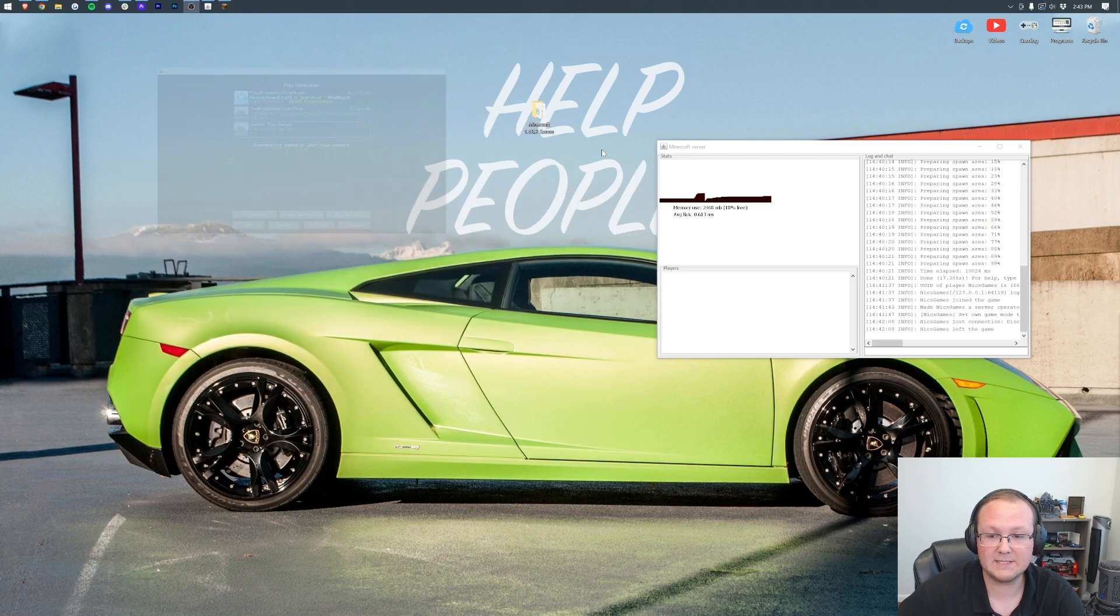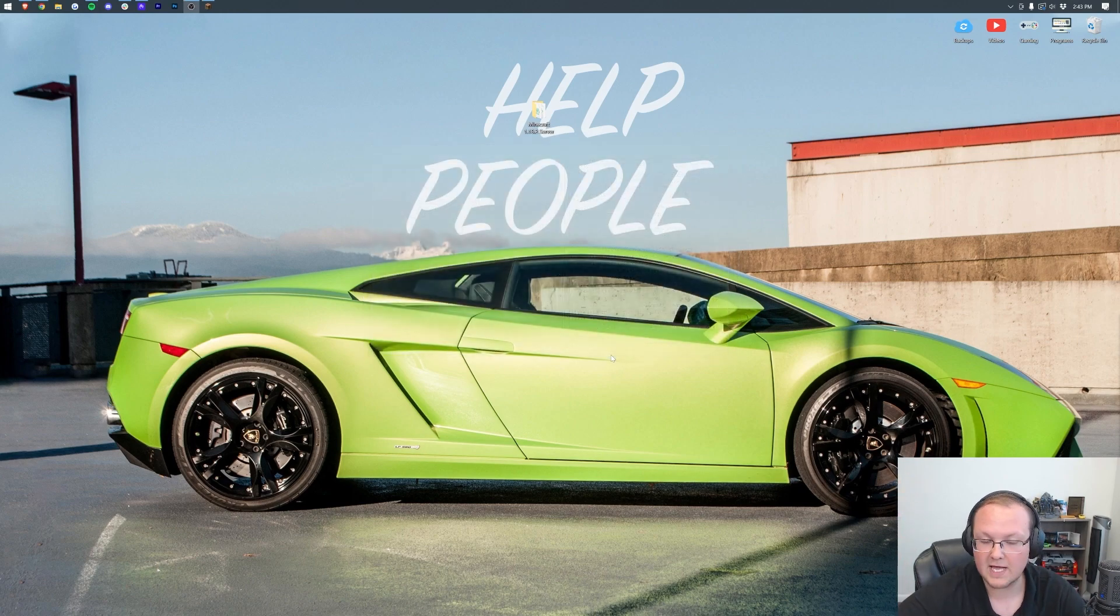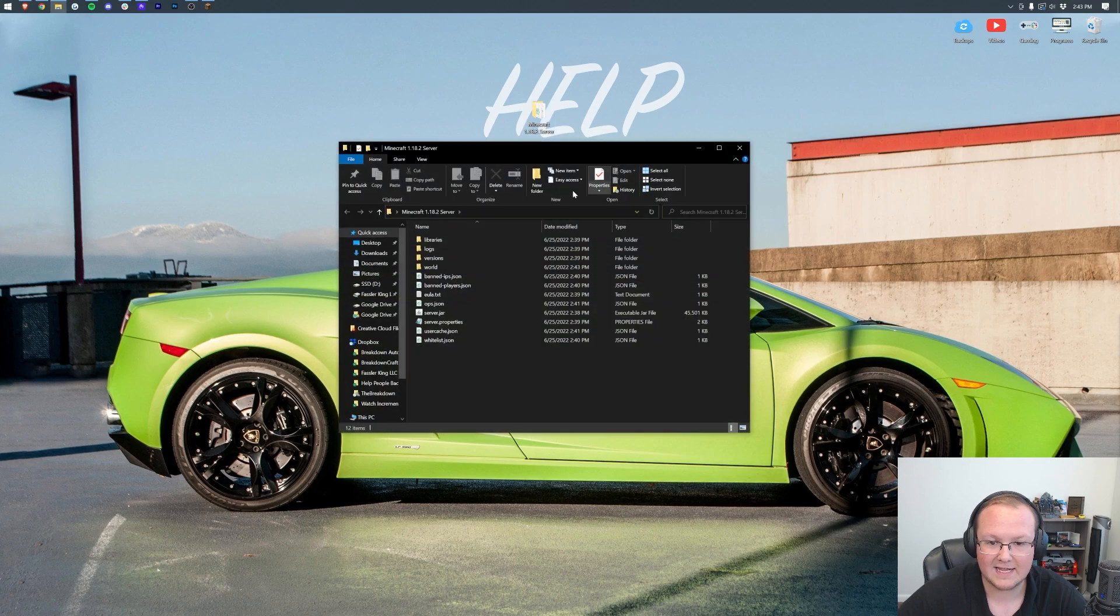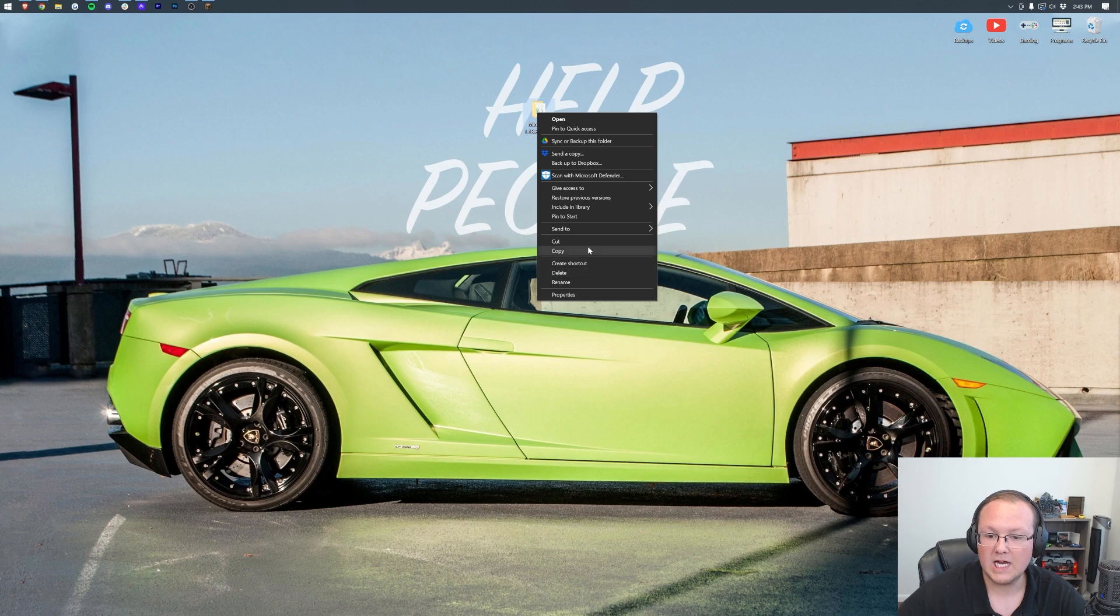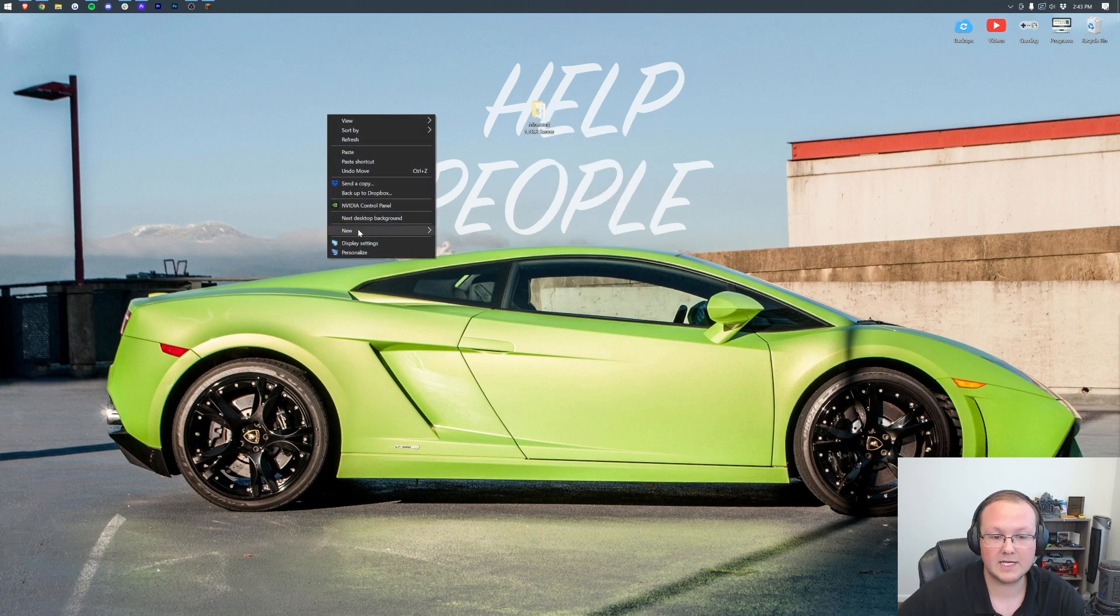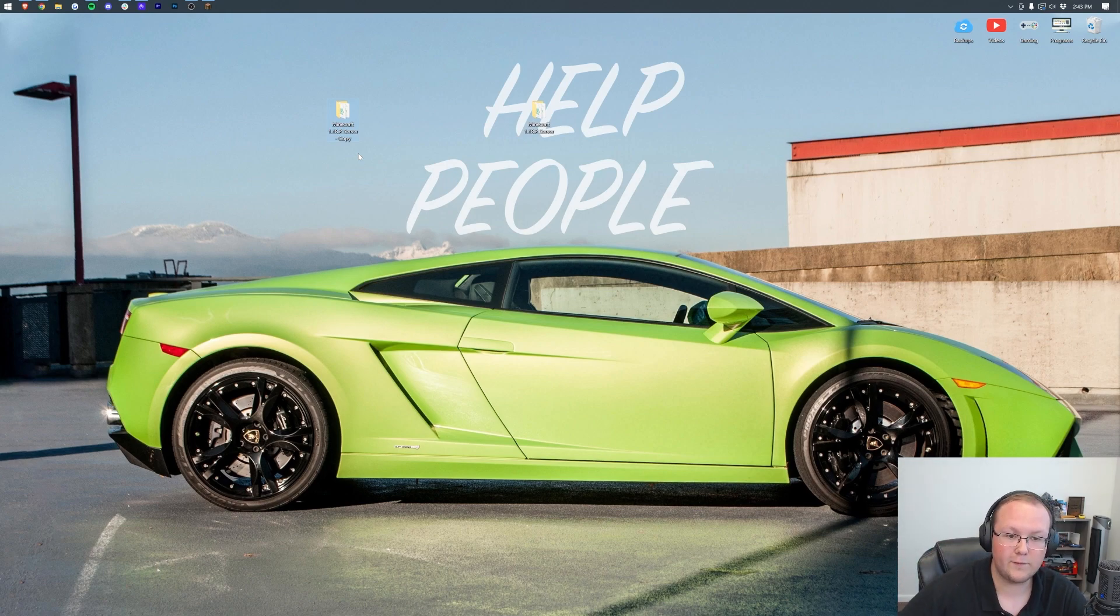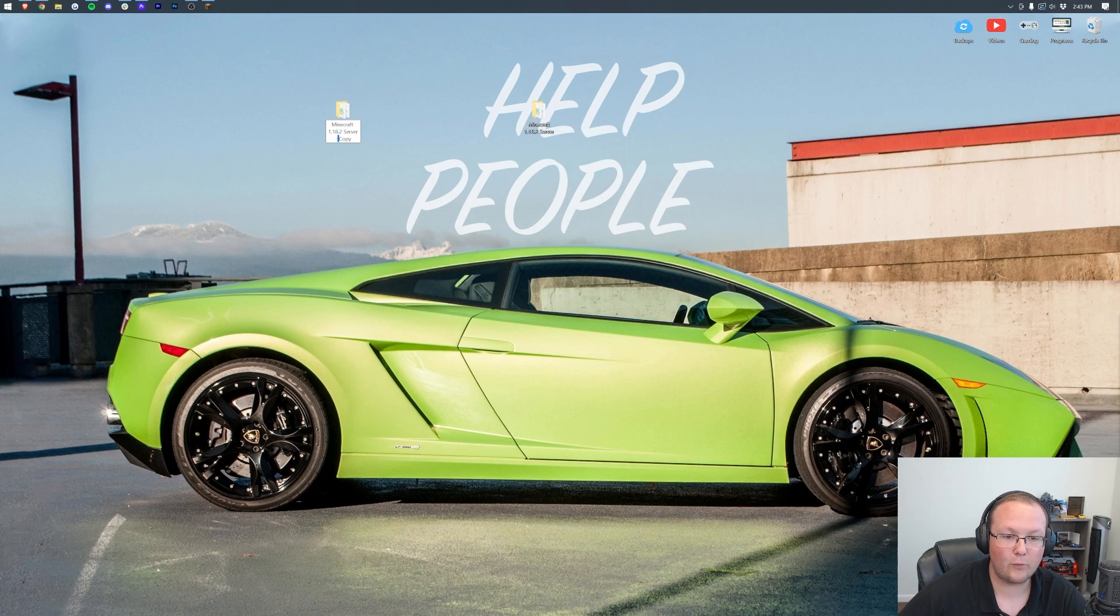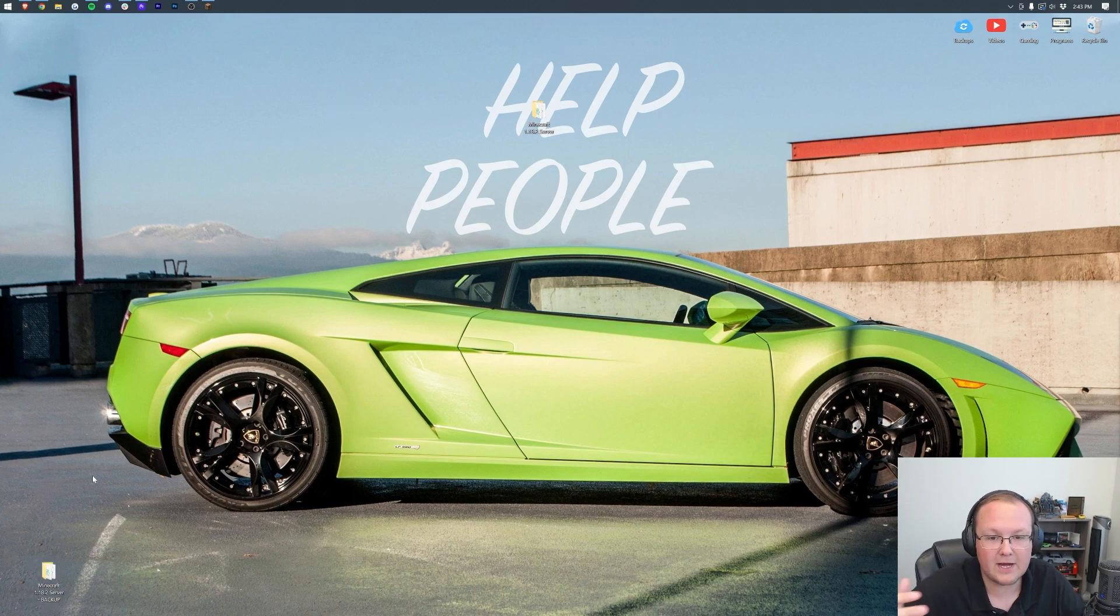Let's minimize Minecraft and come over to our server. If you've not stopped your server, you want to do so. Here is our server on the desktop. Before we do anything else, I want you to right-click on this folder, copy, then right-click on your desktop and click paste. It's going to copy everything on your server into a new folder - this is a backup. I'm going to rename this 'Minecraft 1.18.2 Server Backup' and move it out of the way.